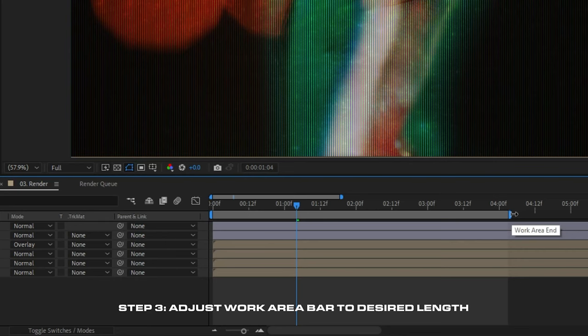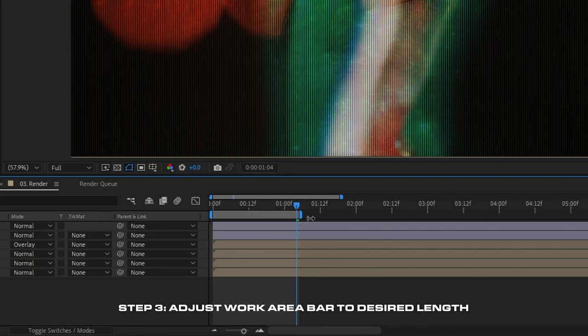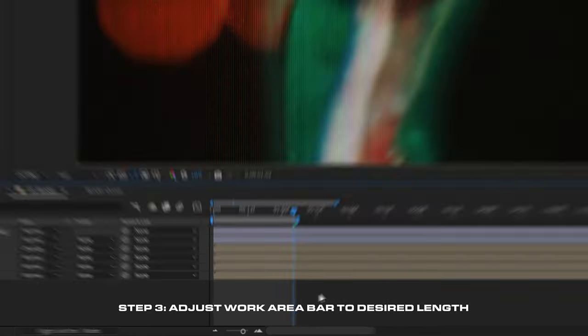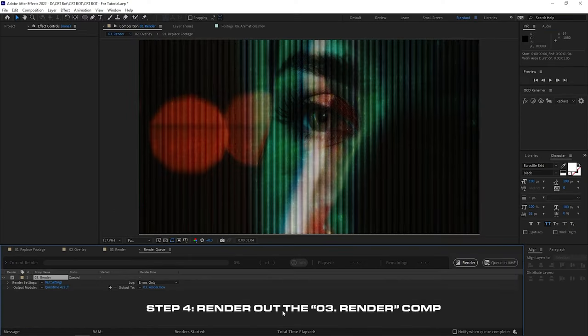If your clip is shorter than that, you've saved yourself some labor and you can jump straight to the render composition, adjust the workspace duration to the length of your clip, and hit my two favorite buttons — Control M to add it to the render queue and render it out.